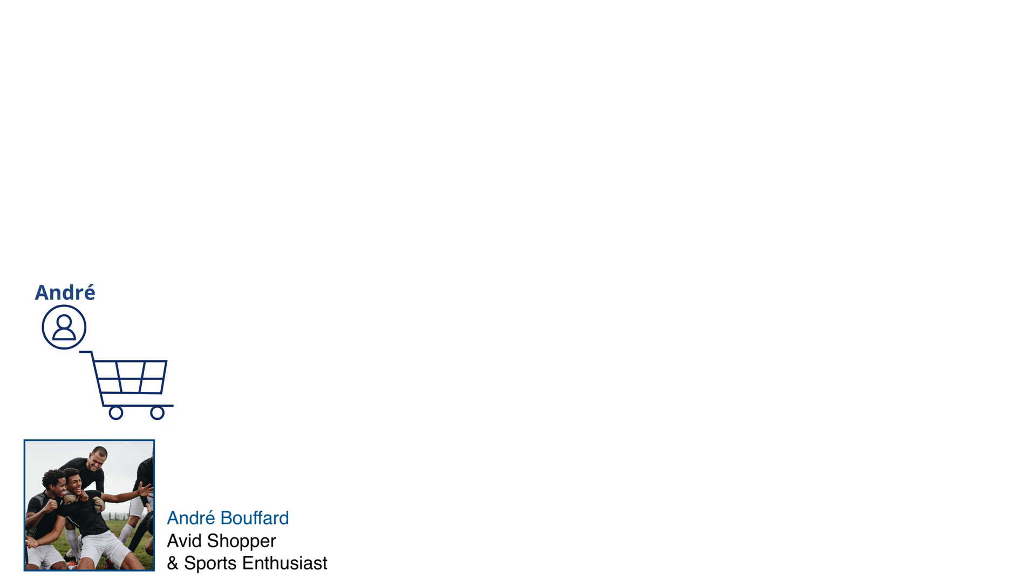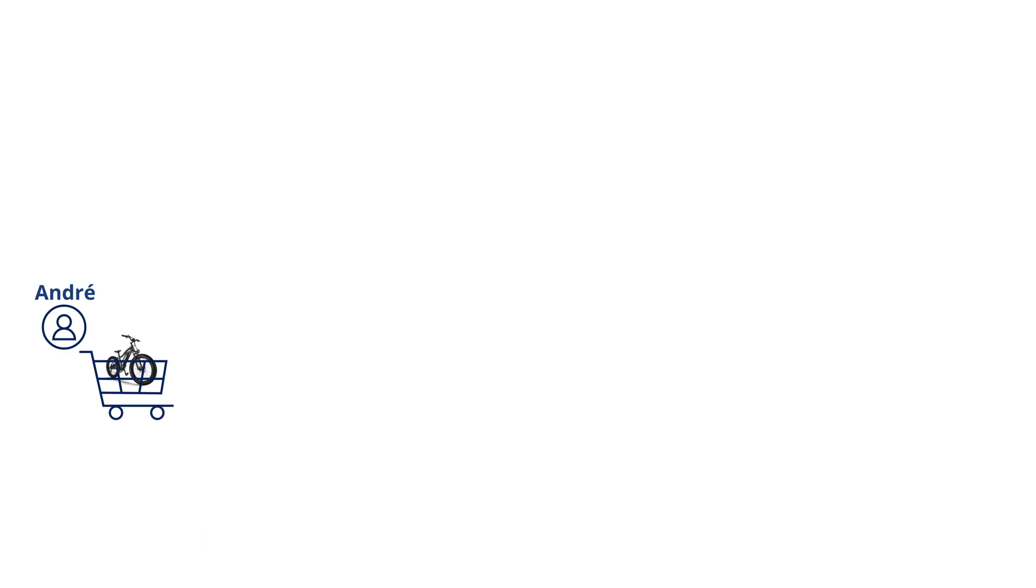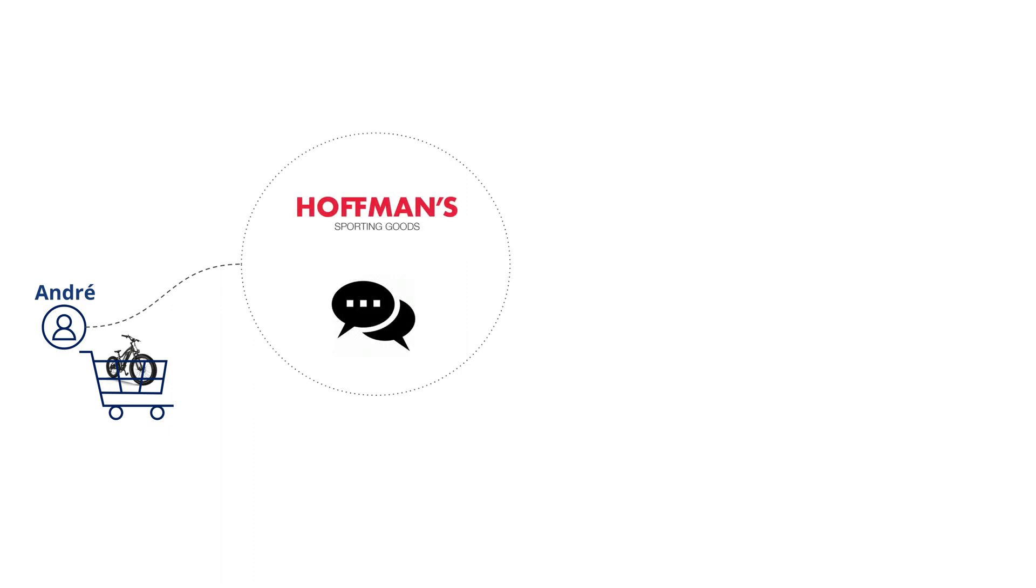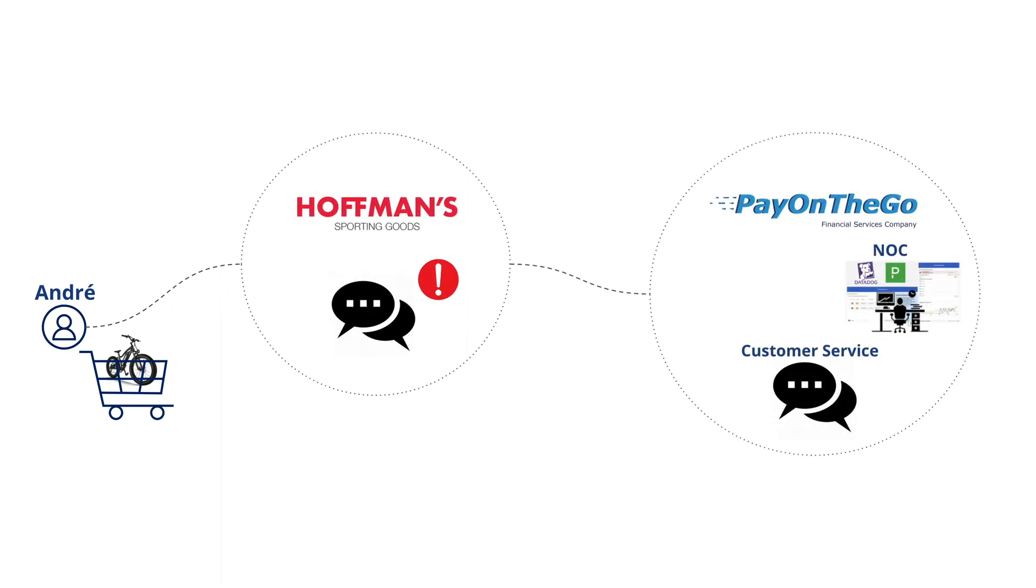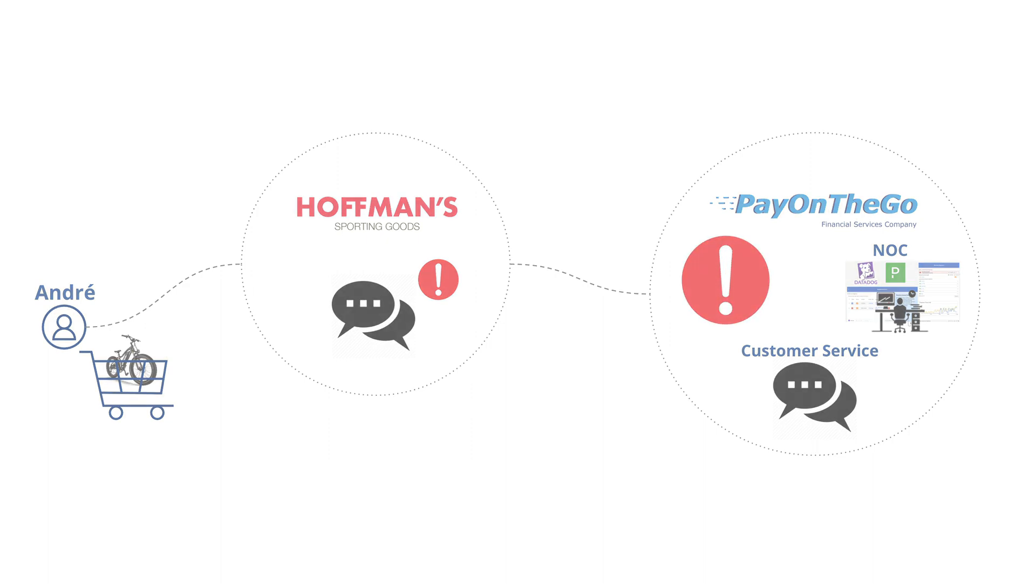Join us for a day in the digital life of VIP customer Andre, who frequently shops for exercise equipment from a popular sporting goods store, Hoffman's. On Andre's journey to purchasing a limited edition bike using Pay On The Go, an online payment service, he encounters an issue.